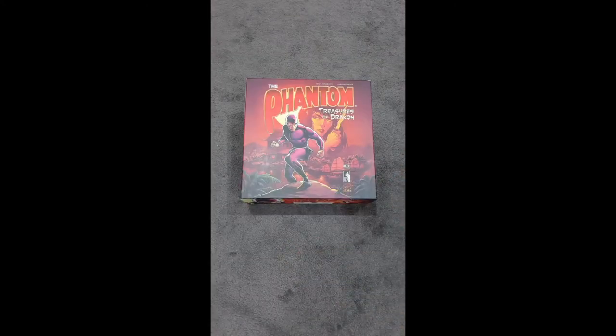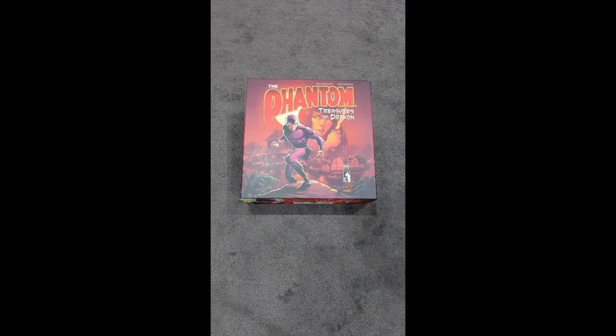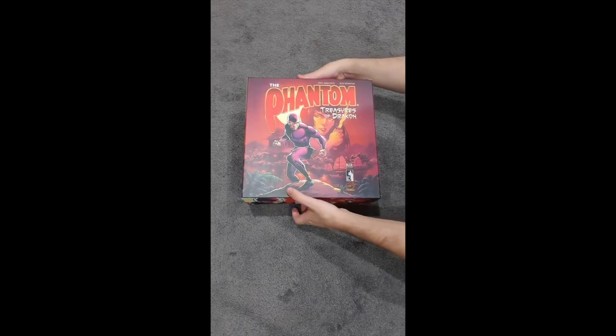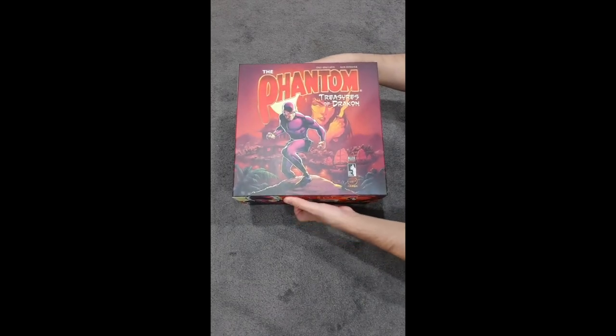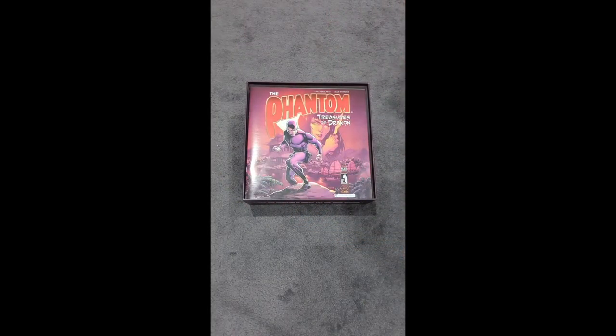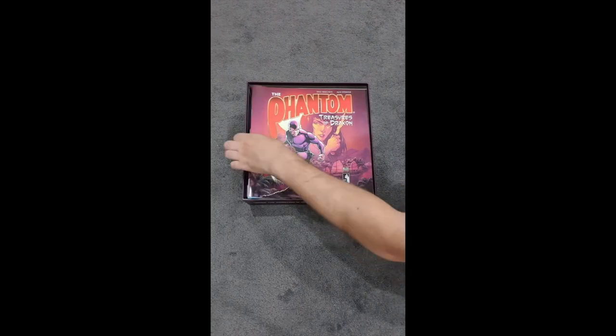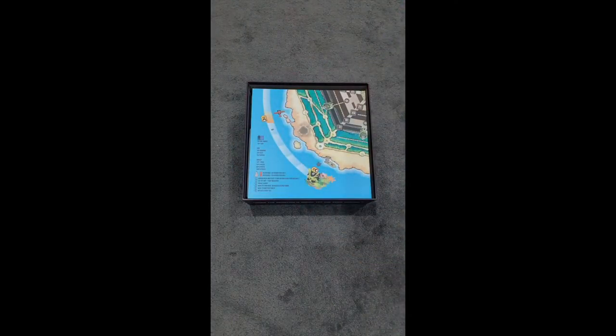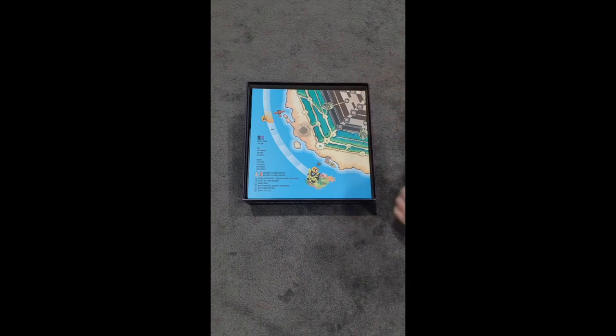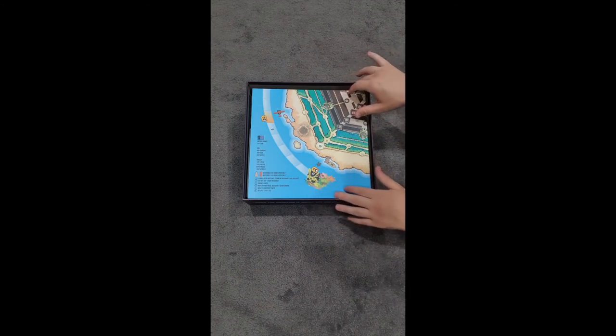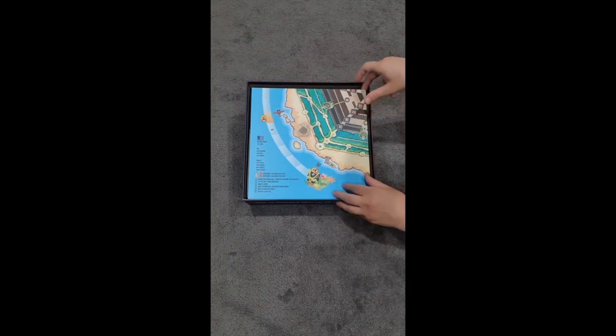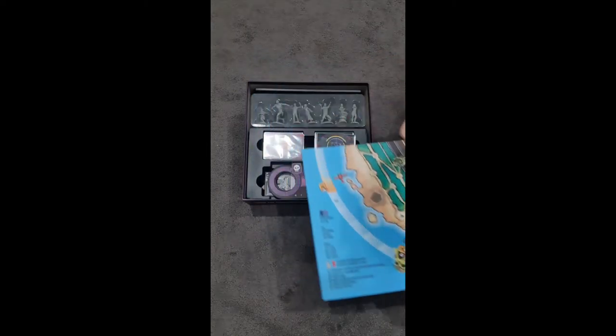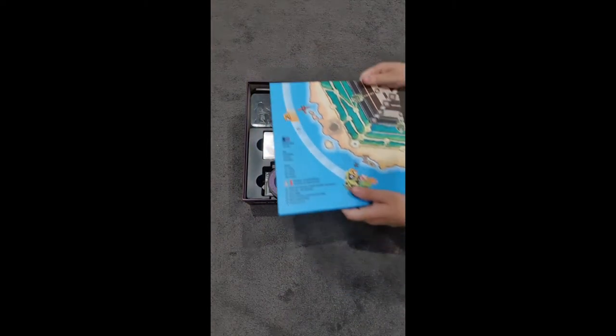So just before we finish off the video, I wanted to actually show you what it looks like once you've punched all the tokens out and you've actually put the cards in sleeves. So I'm just going to open this back up. Take away the rule book. Now, something to remember is I like to put the rule book on top and then the map. Okay, because the map will actually serve as a seal for all of the pieces.